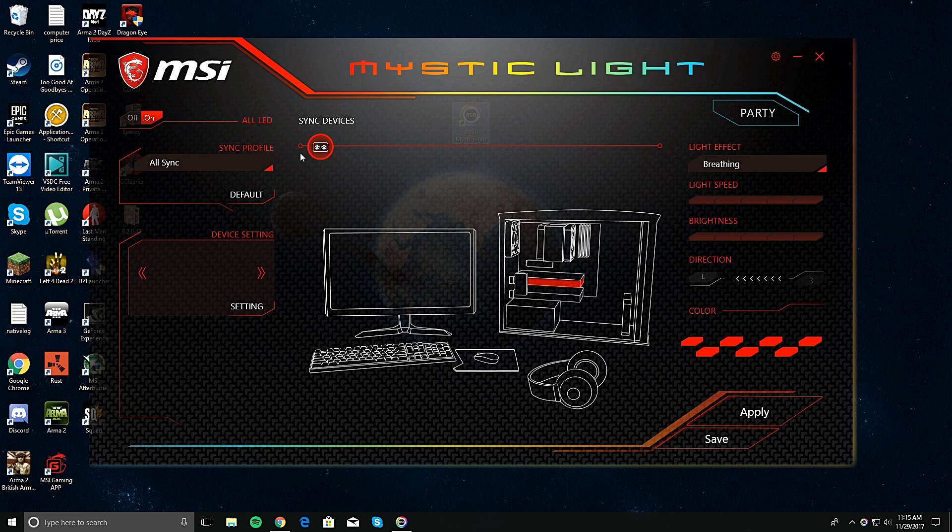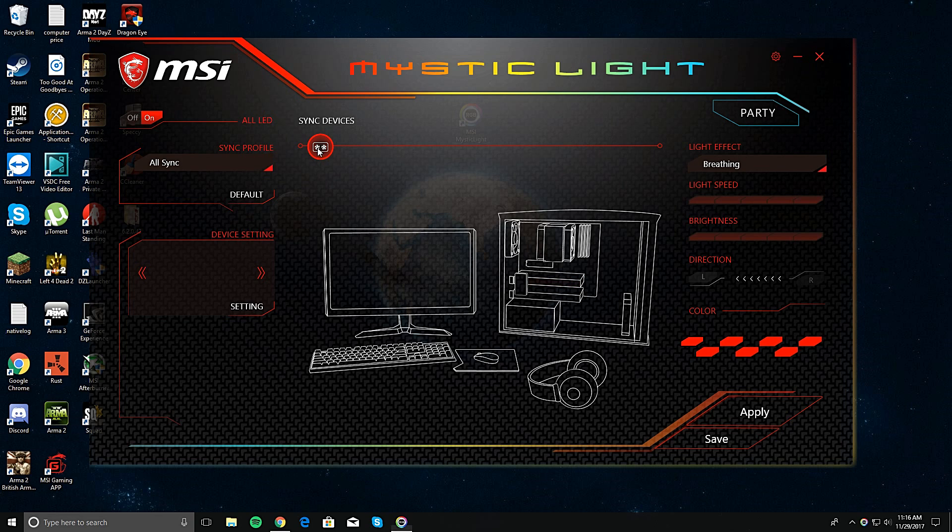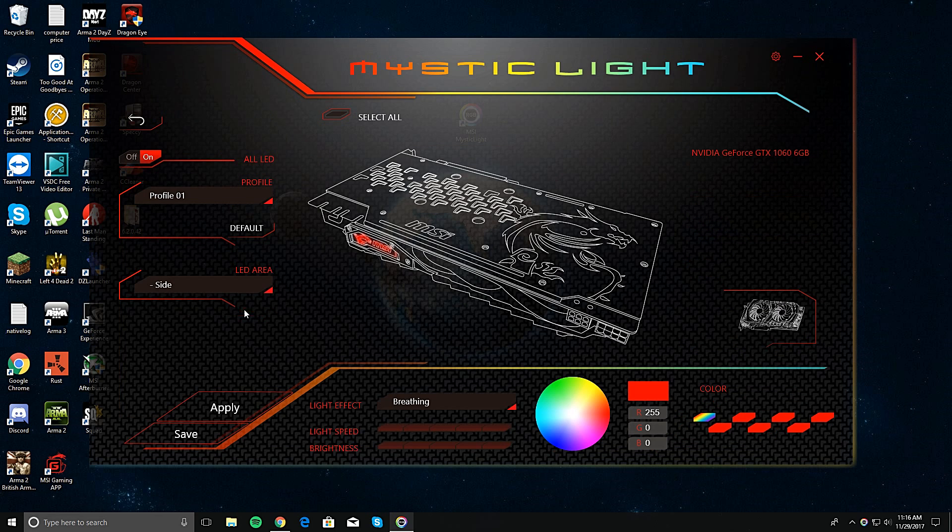This is it right here. If you want to set the LEDs manually or not in sync, you just click this and click it again until it's gray. And then right here you should see your graphics card settings. And then you go right here.